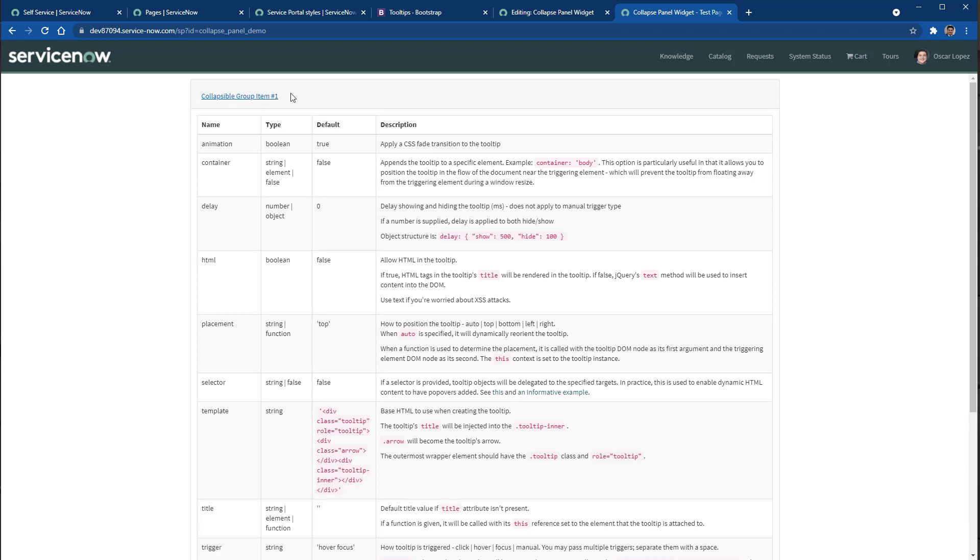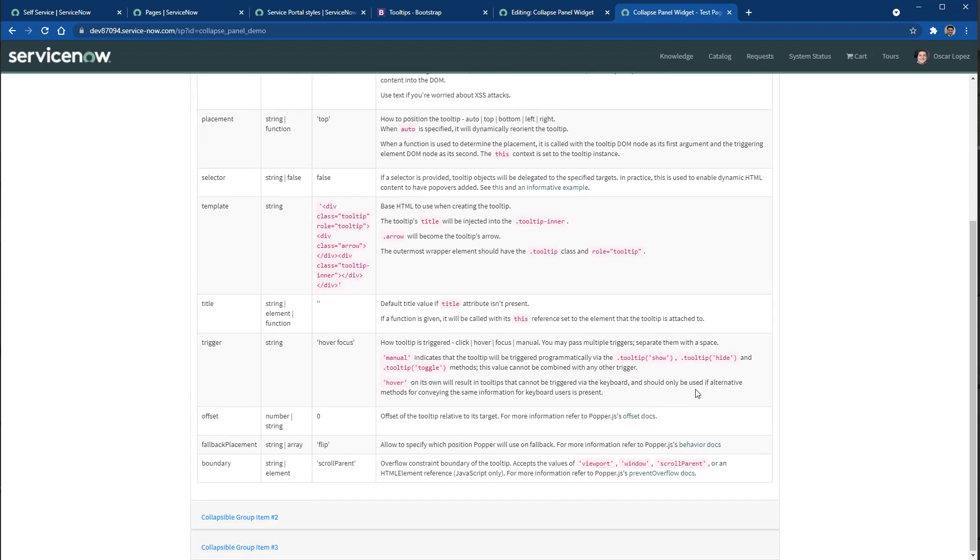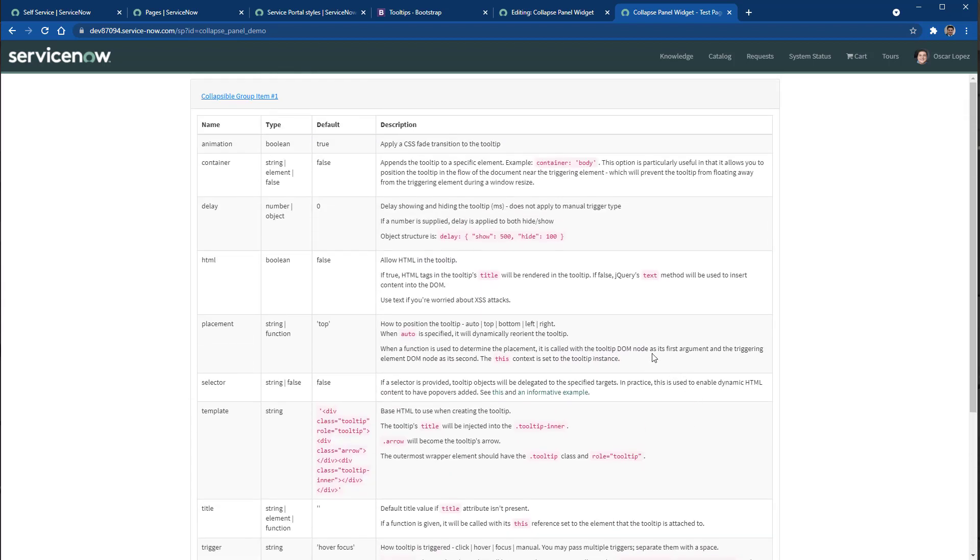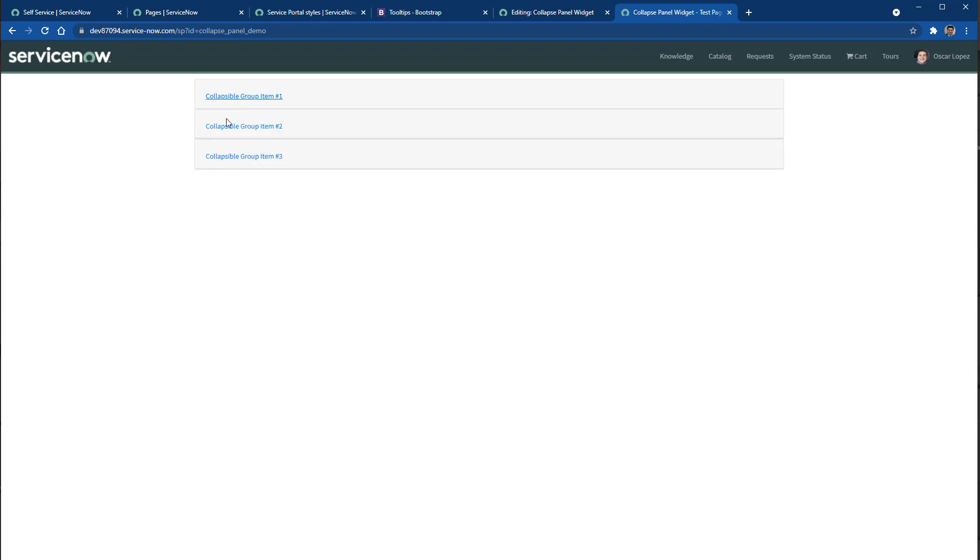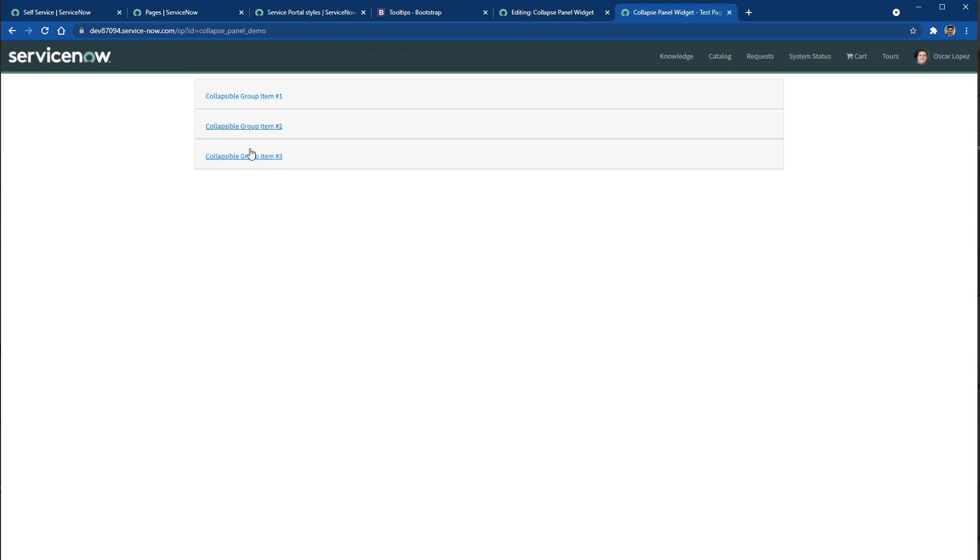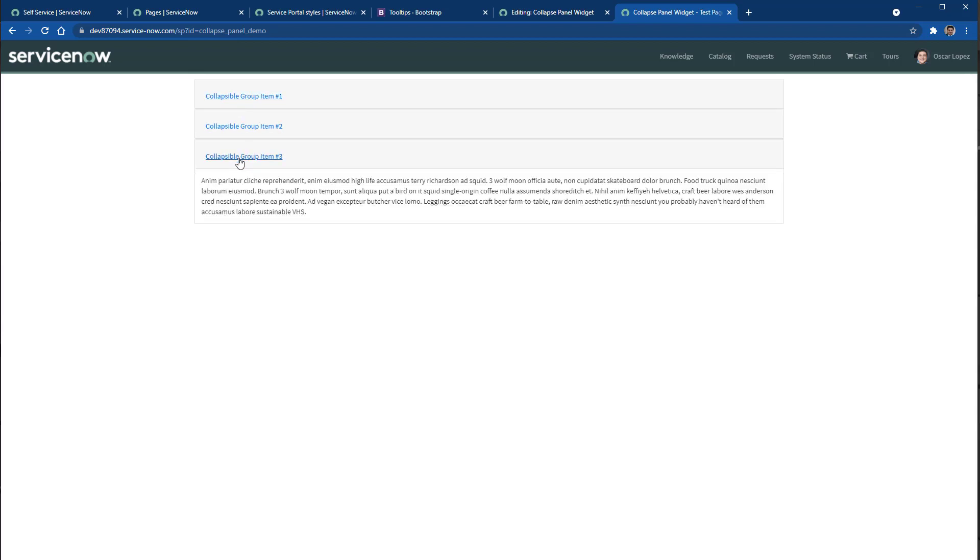As you can see, this is a collapsible panel and the content of this panel is a table using Bootstrap CSS classes. And that's how you can leverage Bootstrap in ServiceNow.